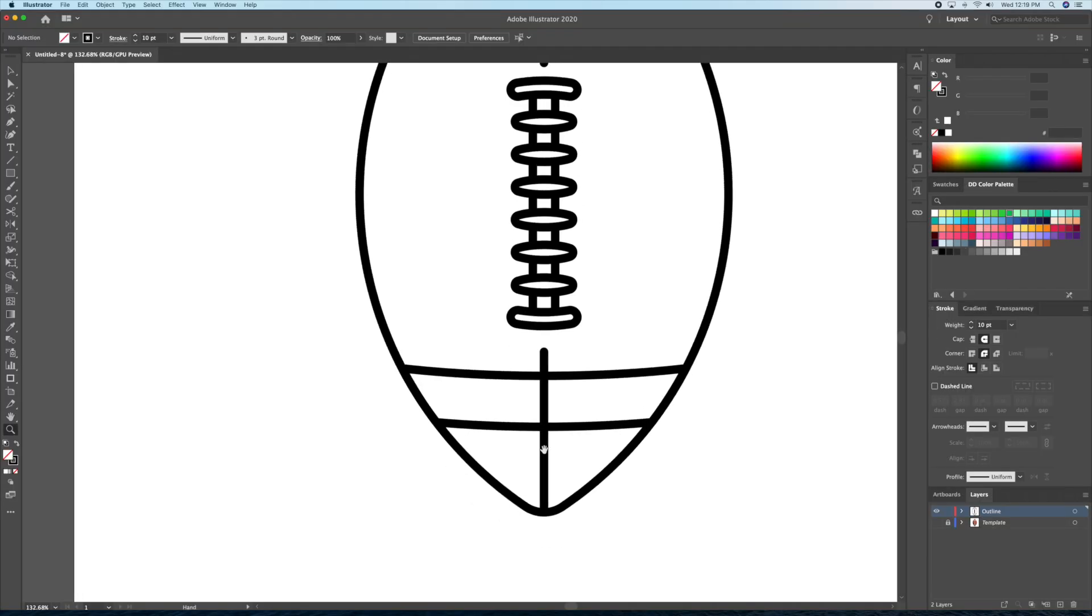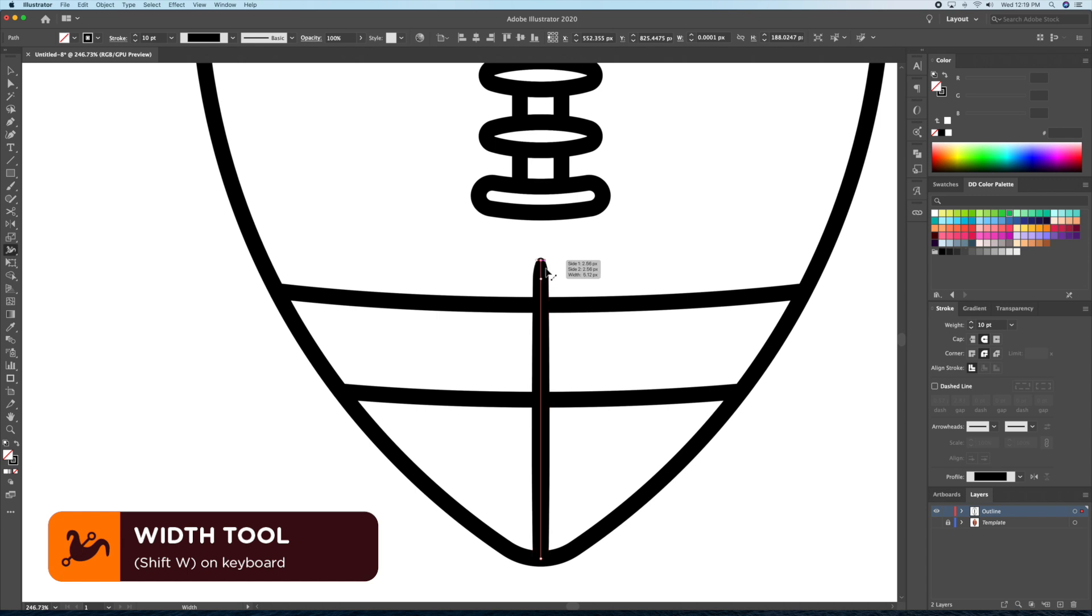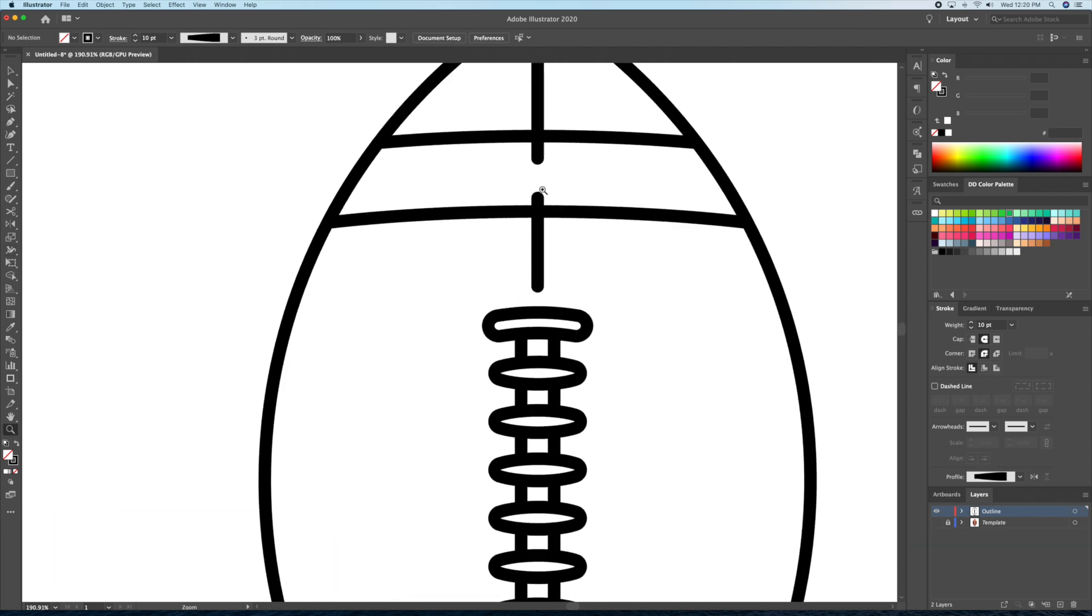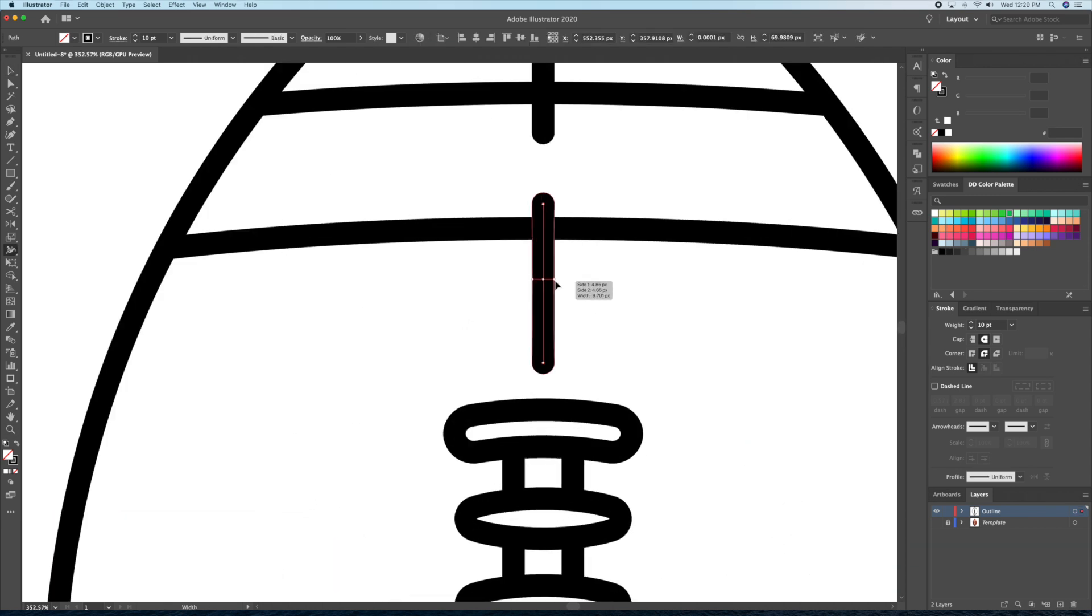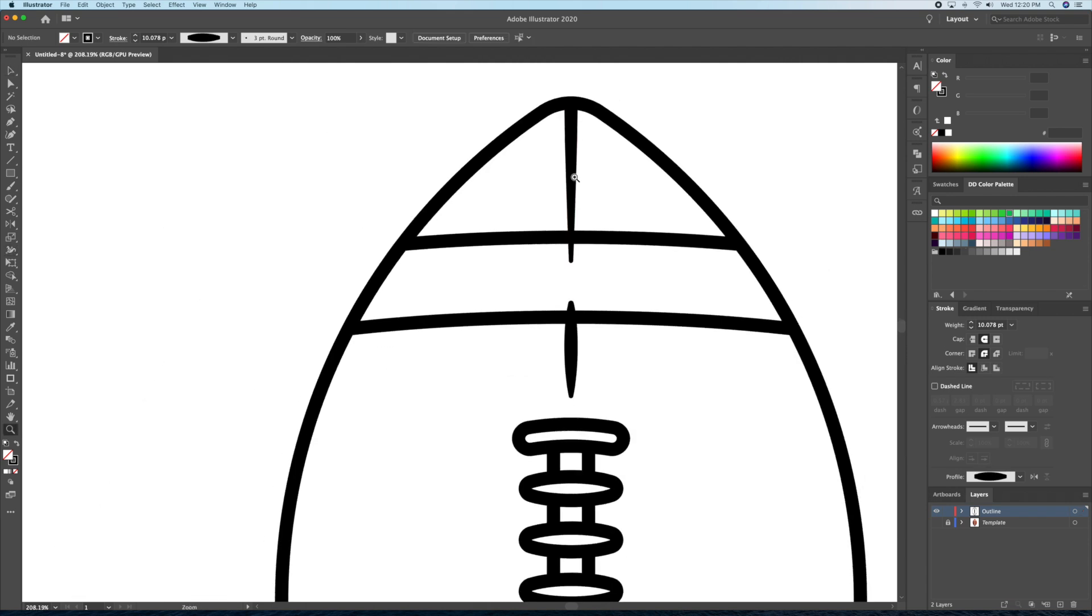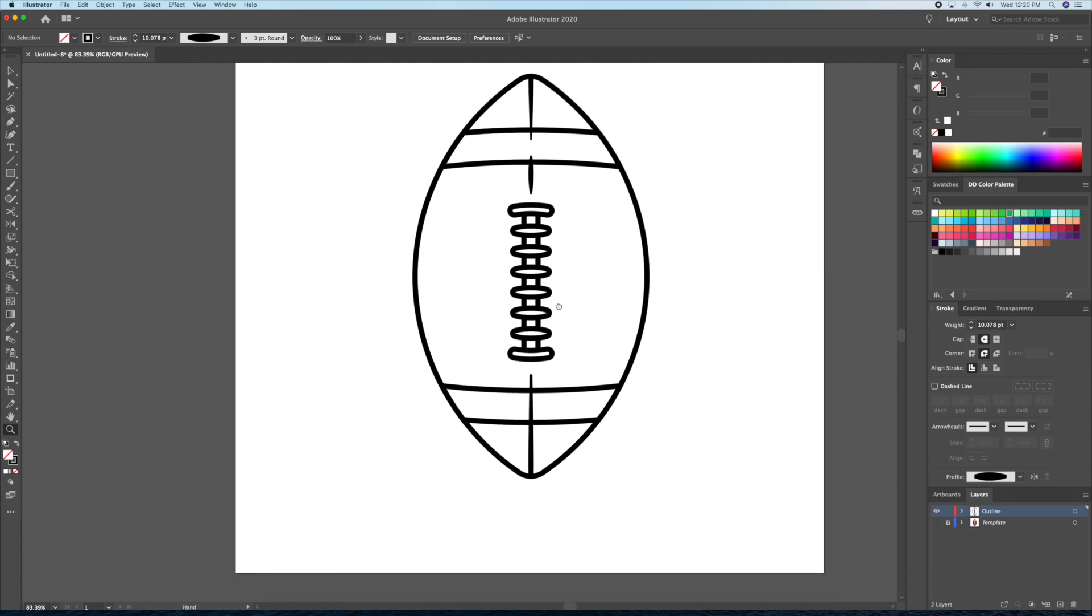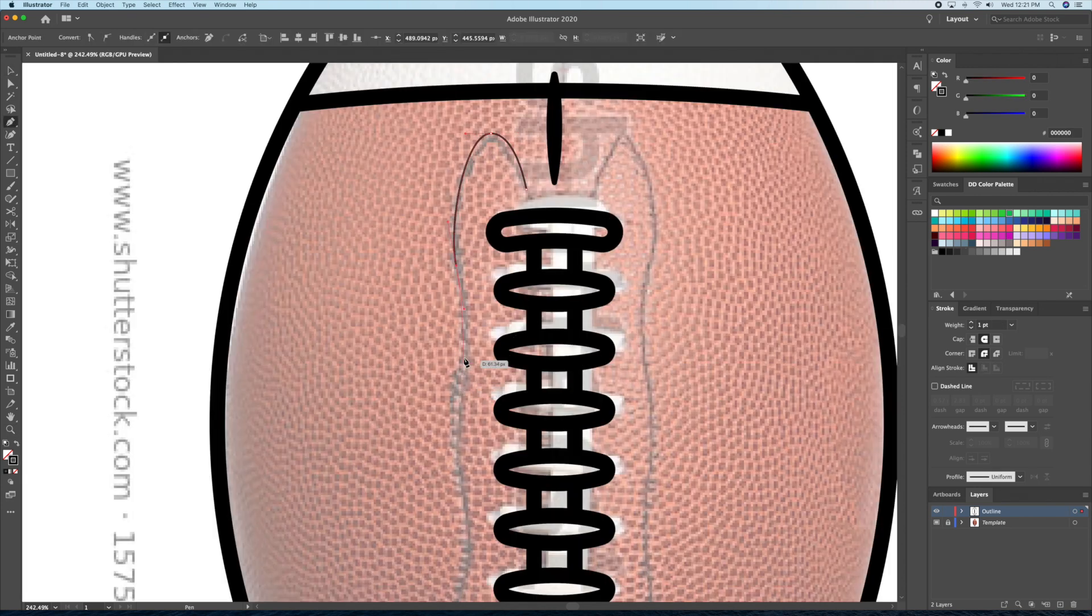To finish off the outline process, I'll bring up the width tool which is shift W on your keyboard and just click and drag to vary the middle lines I created. I find that this makes the illustration look more interesting, by having varied stroke sizes and tapering the lines closely. Of course, this is just my style, you don't need to do this.